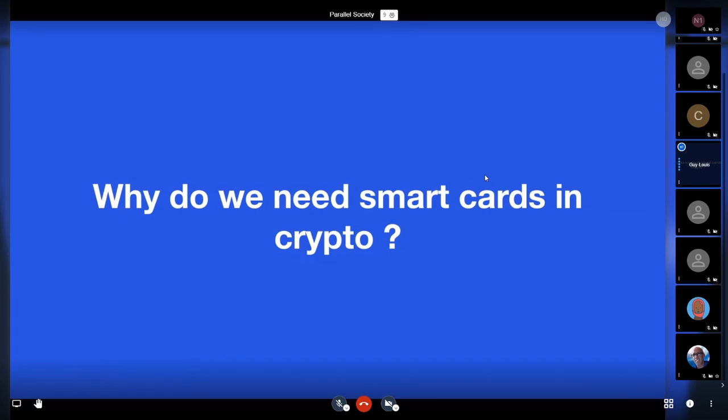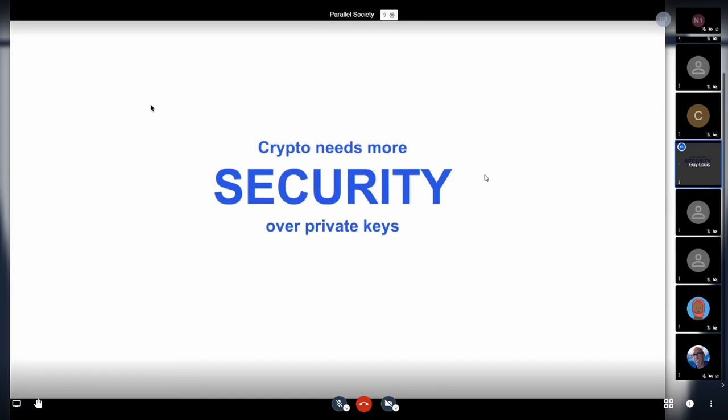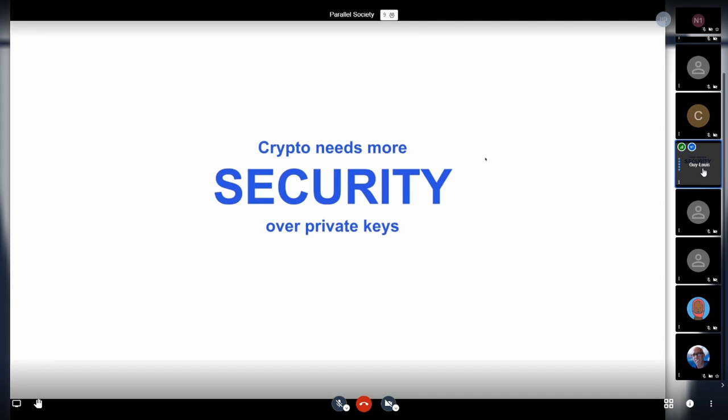One interesting thing is that they can be used either with the contacts on the card or contactless. And in this case we're using NFC technology. So there's the same contactless technology you've got in your phones. And NFC is used both to power the card - smart cards are passive devices - and also as a communication channel.